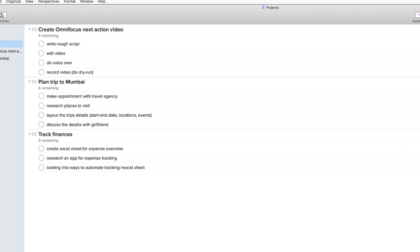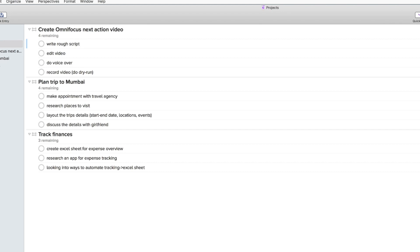So in the project create my OmniFocus next action video I will probably start writing a rough script. And in order to mark it as my next action I'm going to write out dash next action behind the item.